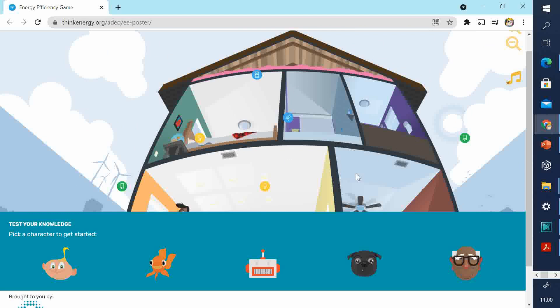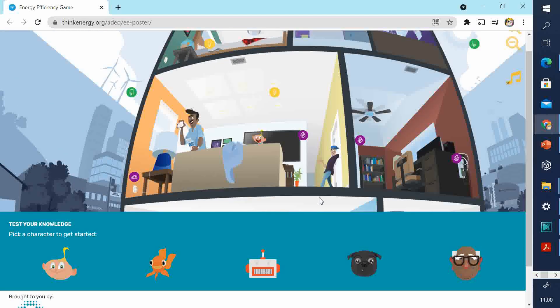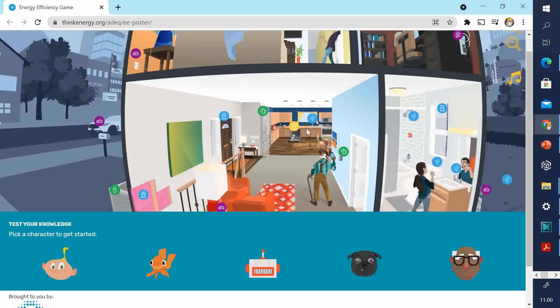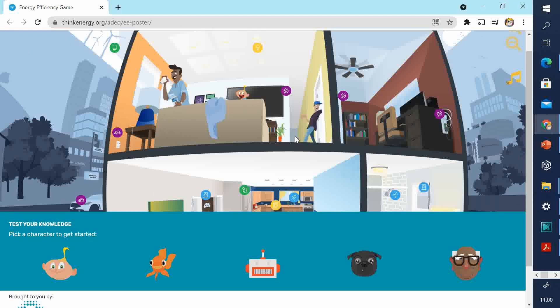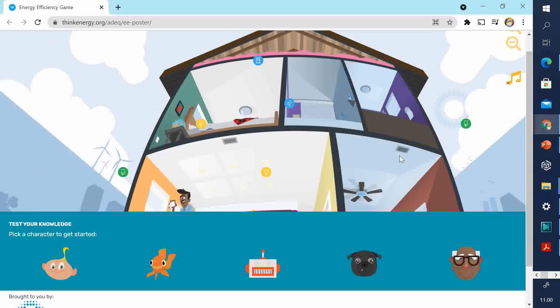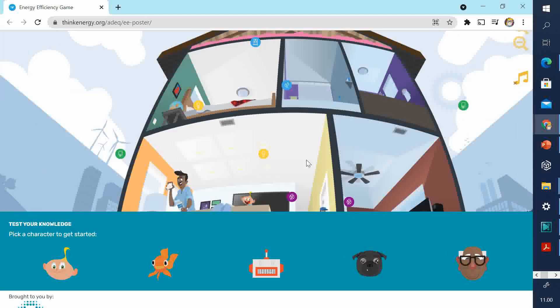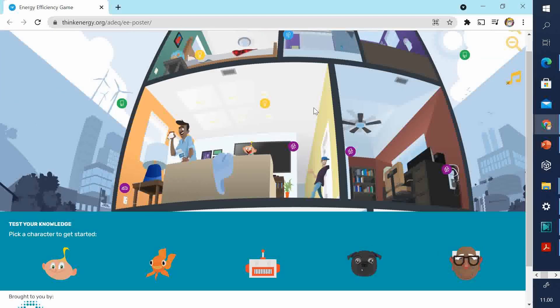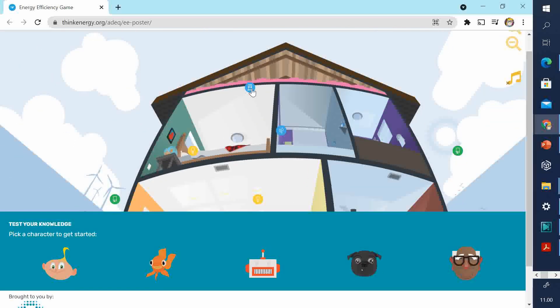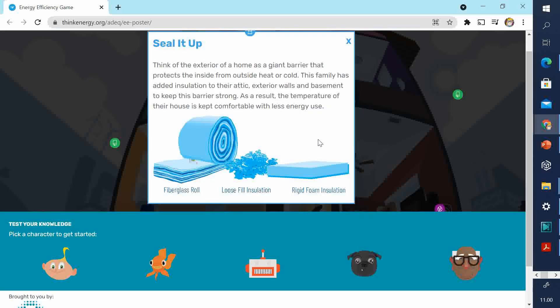What they've done is they've done a cross-section of a house. That basically means where they've cut the house in half, so you can see all of the rooms. And they've given tips for how you can save energy. You can see the tips. They're these little circles. If you click on them, then they give you some information on how to save energy.